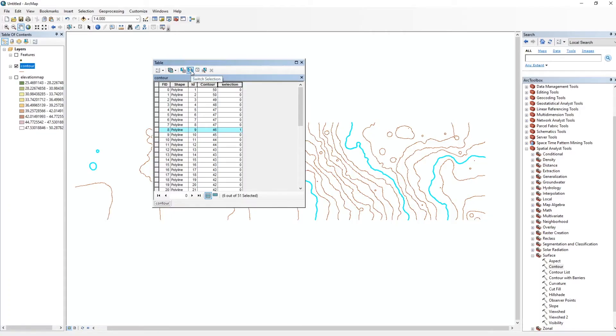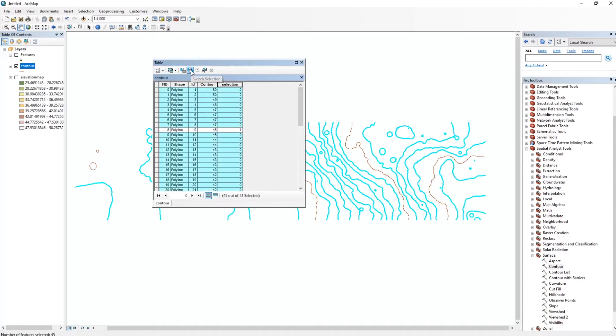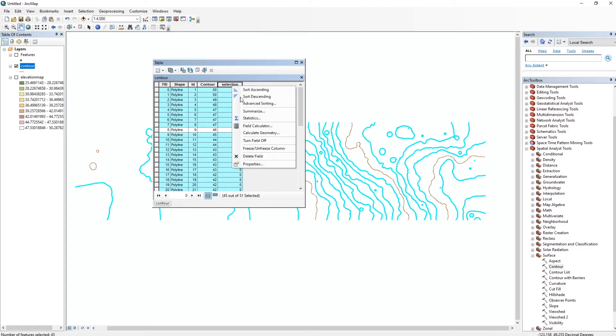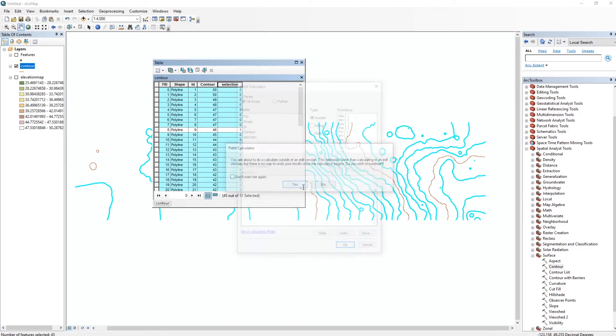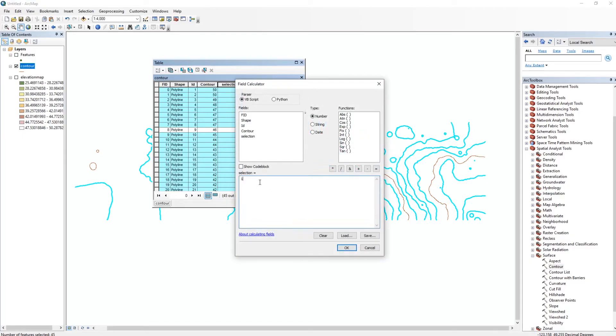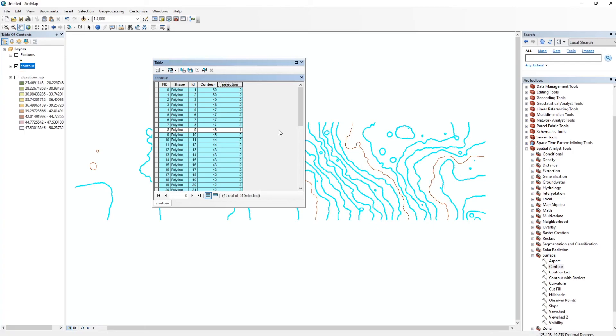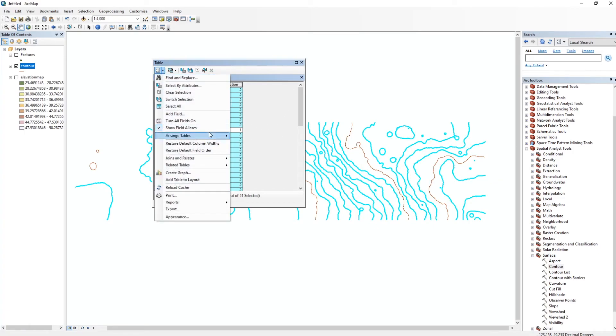And what we're going to do is switch the selection, so we're going to invert it, and it's going to select everything else. And we're going to do the same thing, right-click on Selection, go to Field Calculator, and this is going to be Selection number 2. Now you'll see how this comes in handy in a bit, but for now I'm just going to deselect everything by clearing the selection.